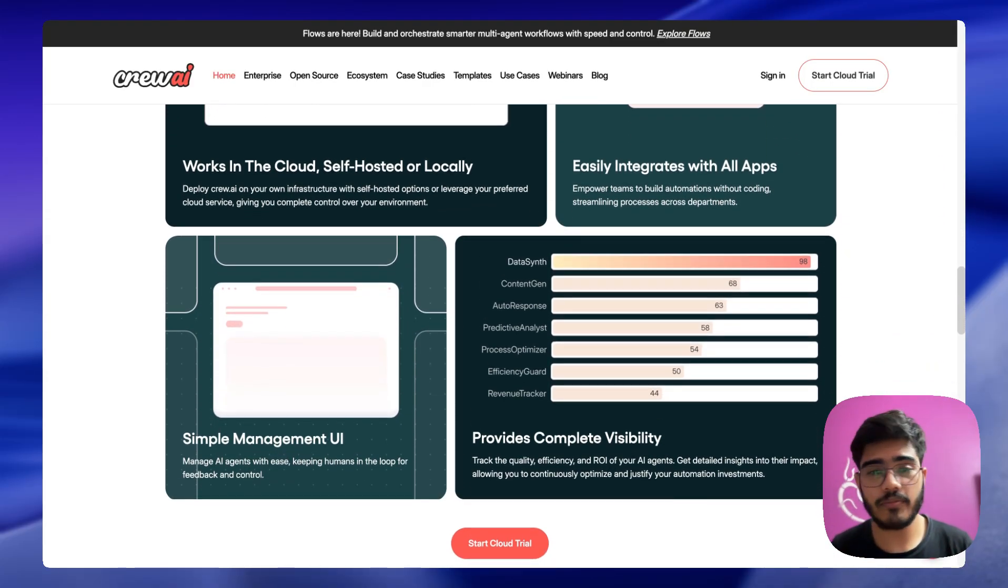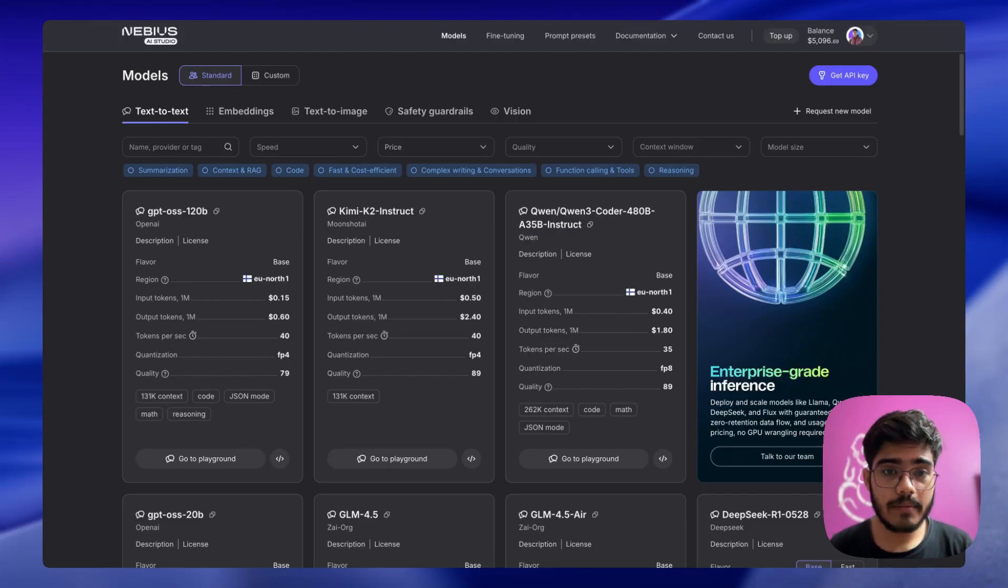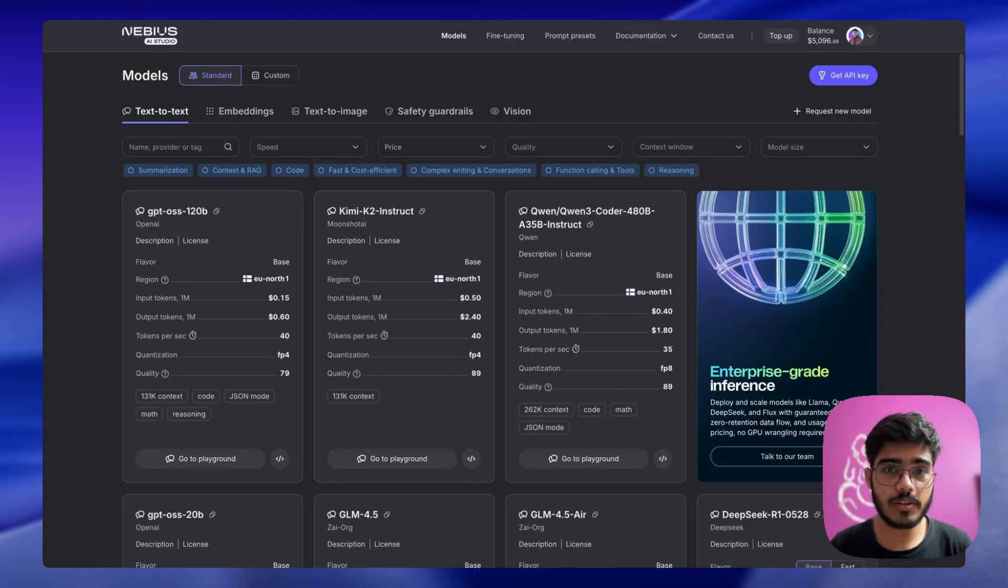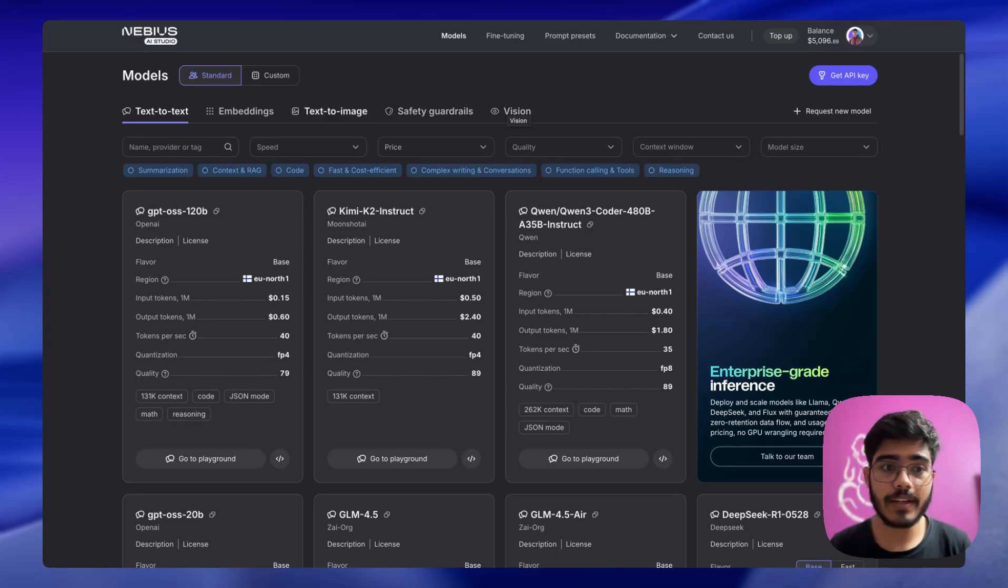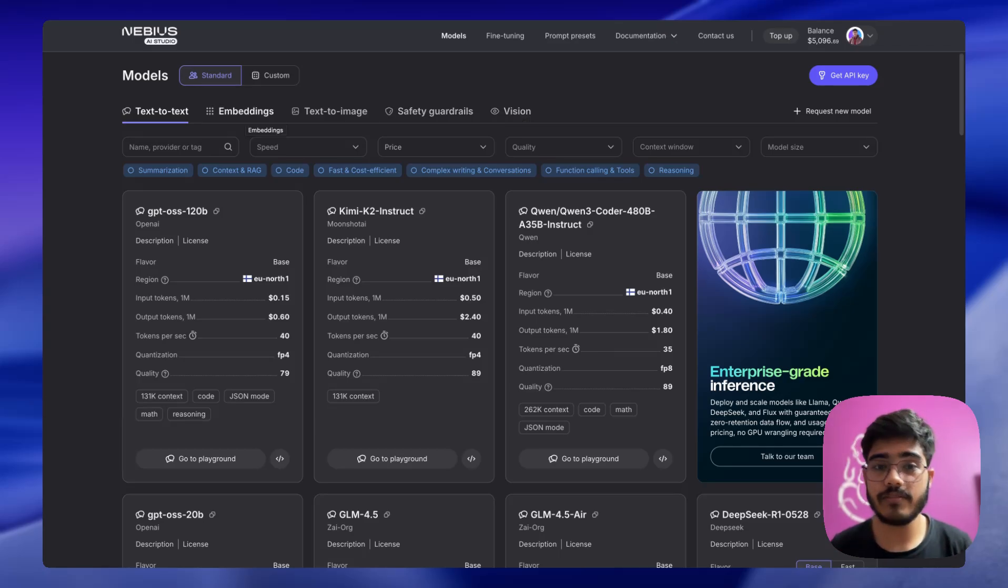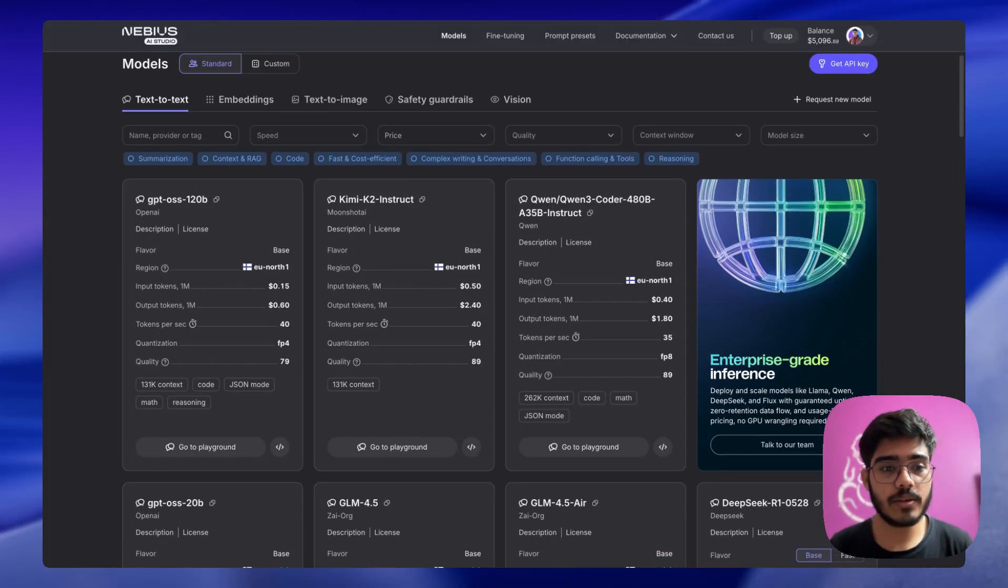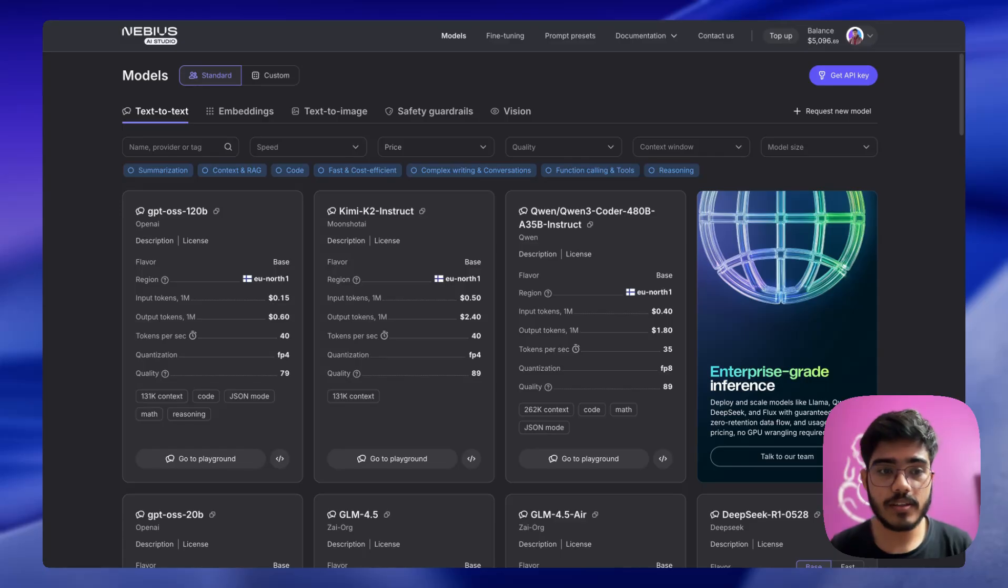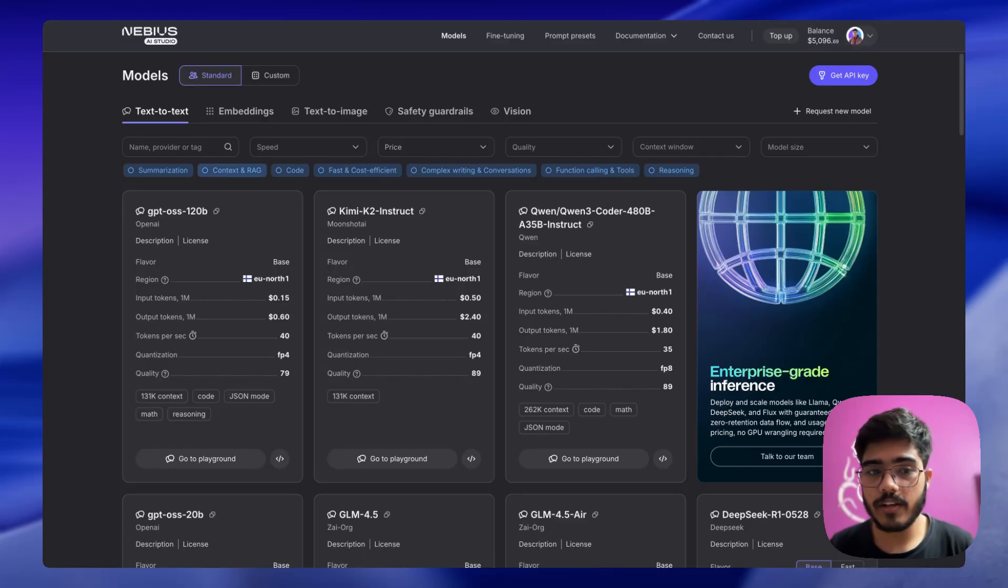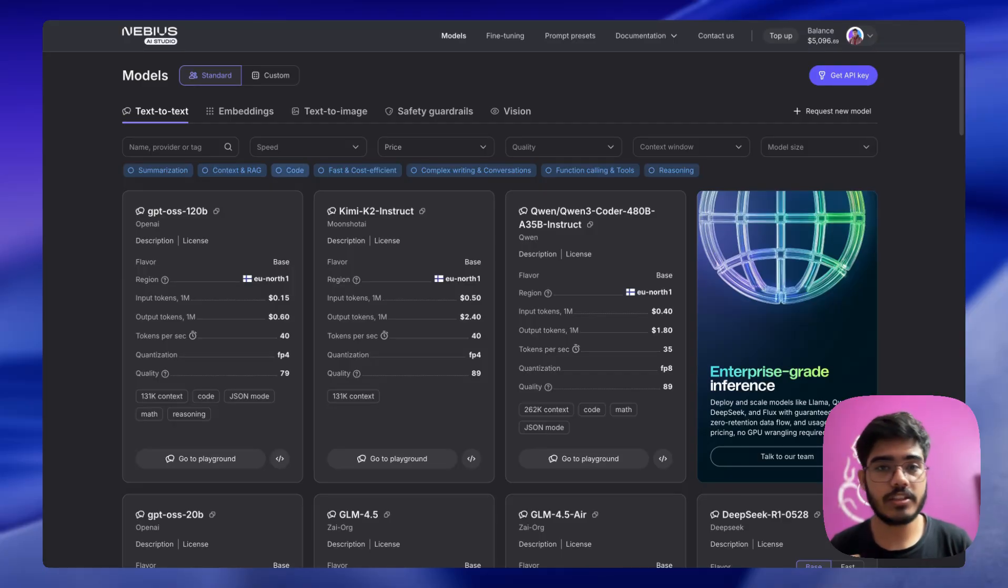For the LLM, I have used Navius AI Studio. Navius AI Studio provides state-of-the-art open source models starting from text-to-text, embedding models, text image models, vision models, and more. You can see the latest GPT-OSS models here: Kimi, K2, Qwen 3, and a lot more models. You can also filter the model based on the use case, whether you need function calling, reasoning, RAG, or code. You can just filter them and try it out.